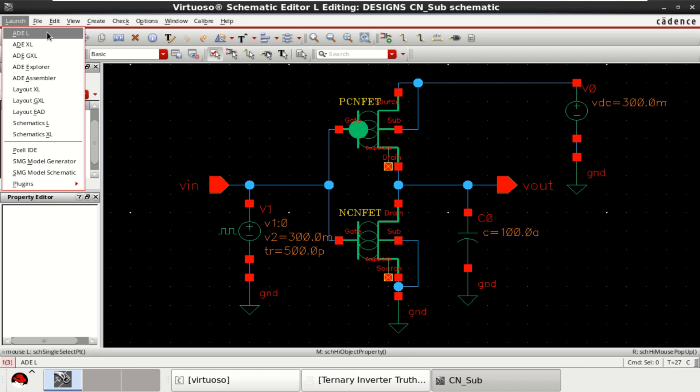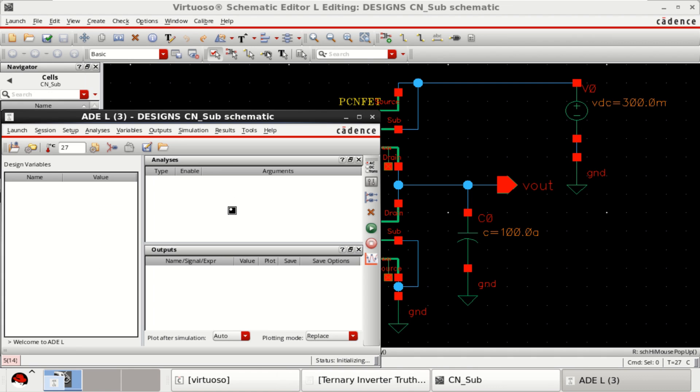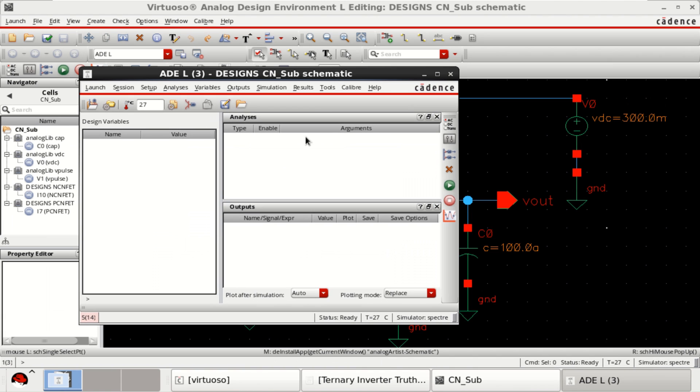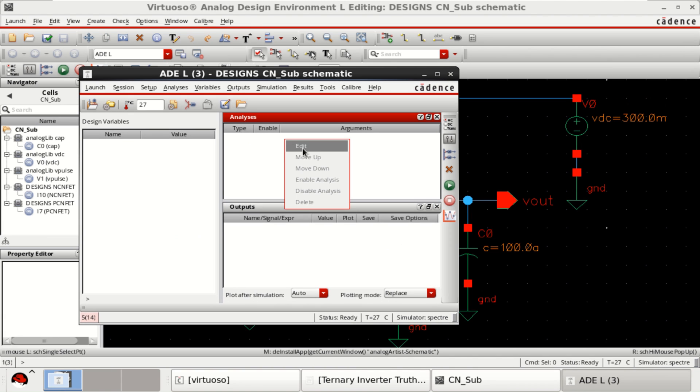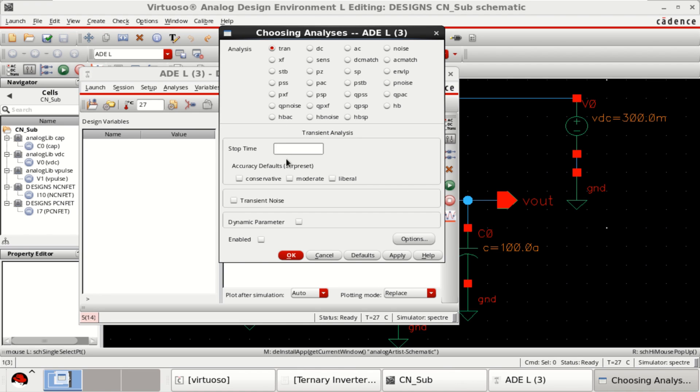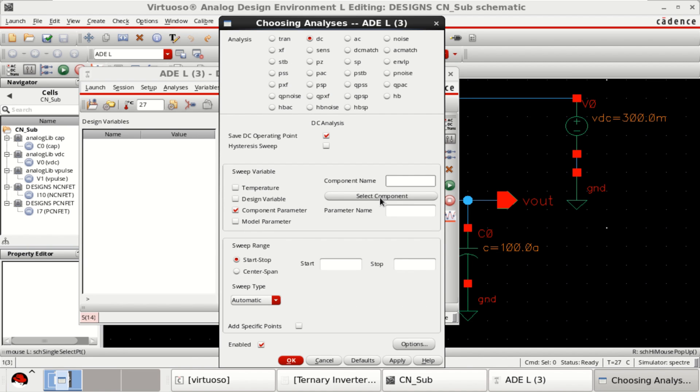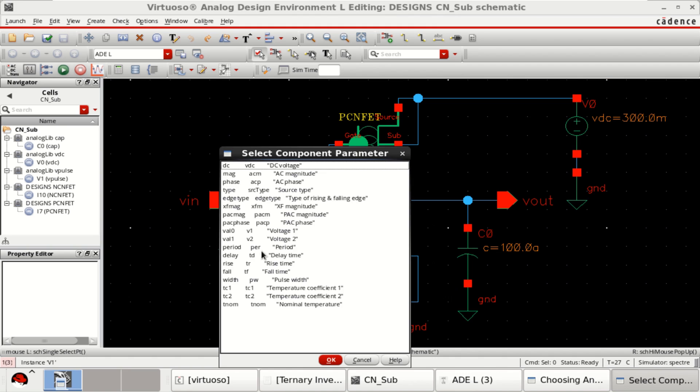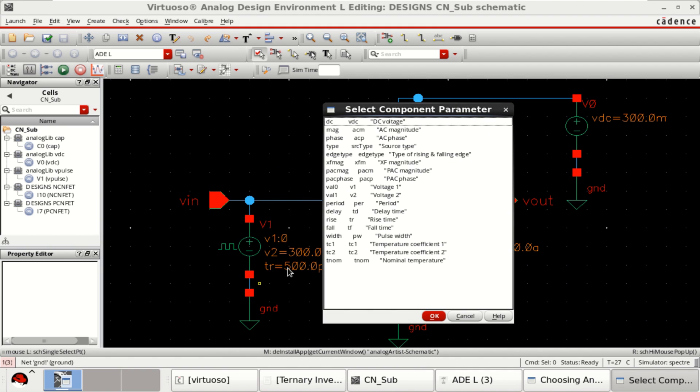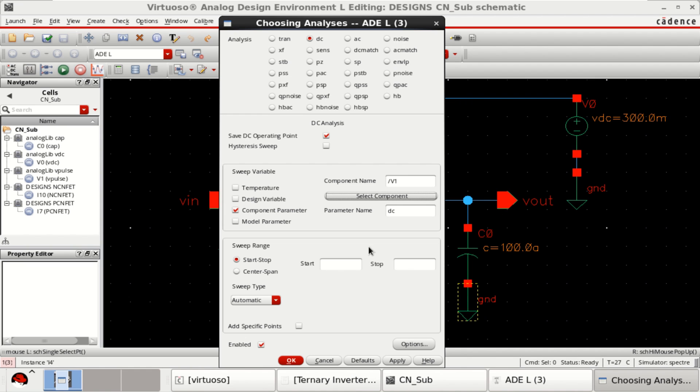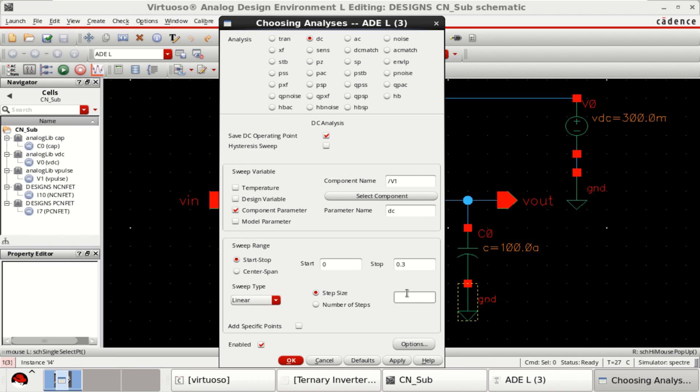Go to the launch. Click on ADL. Add the analysis. I want to perform the simulation for 100 nanoseconds. Click on moderate. Click on DC analysis. Save operating point. Select the component parameter. The supply is from the same which is 300 millivolt.